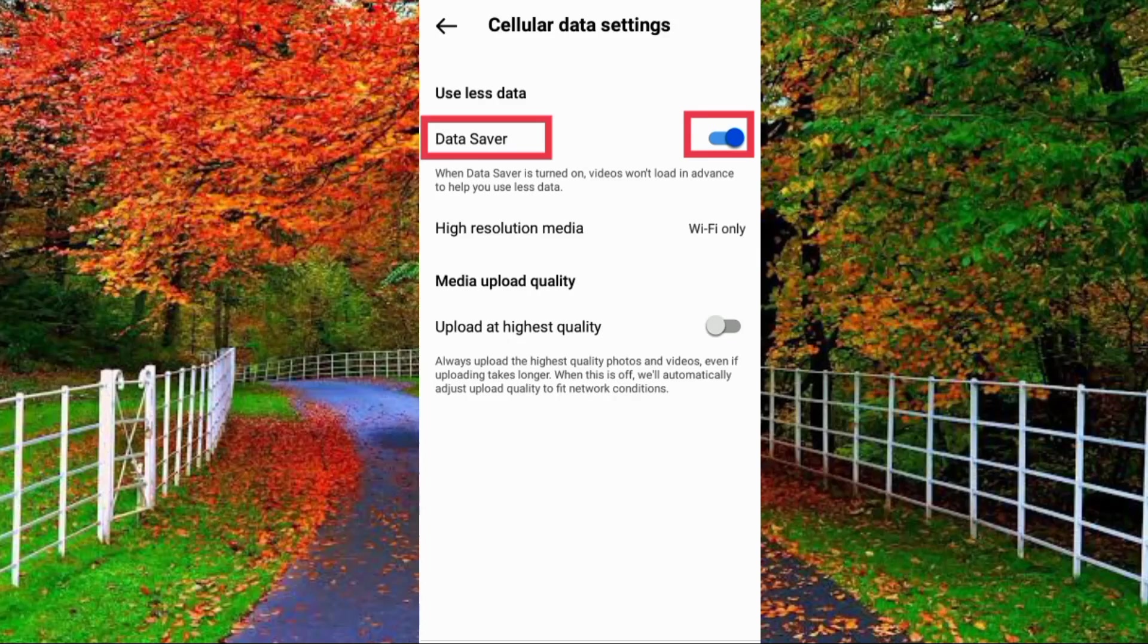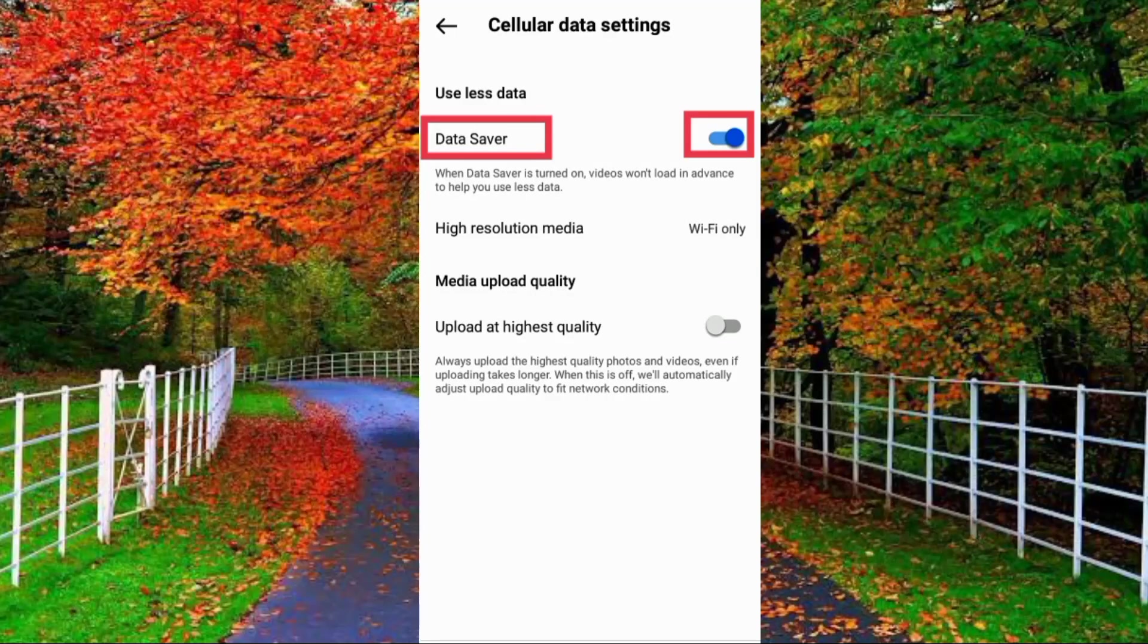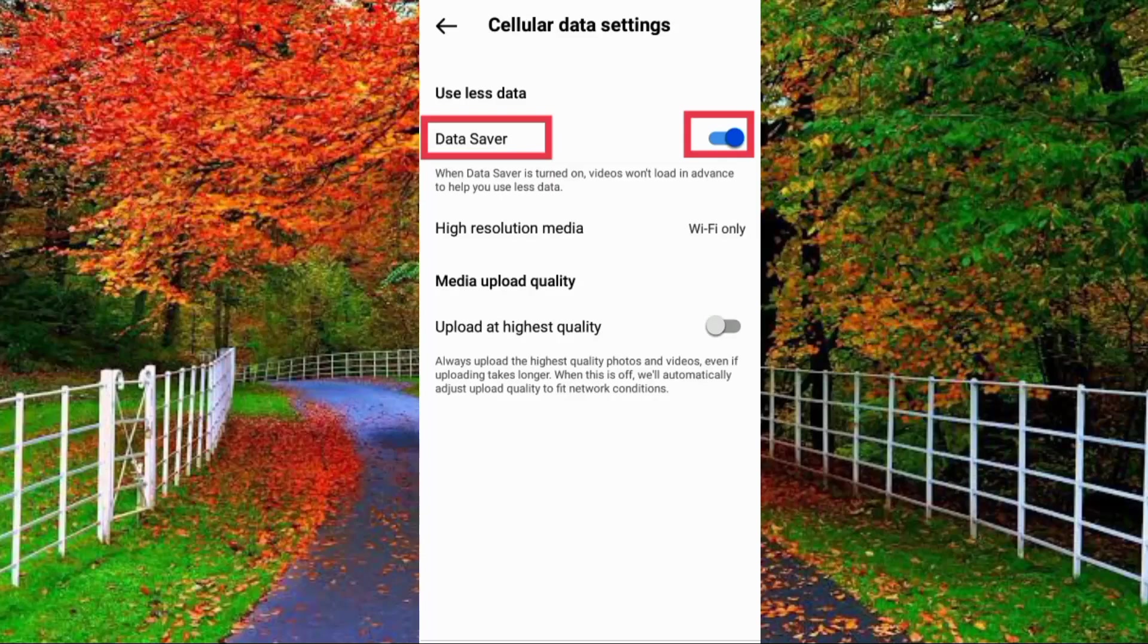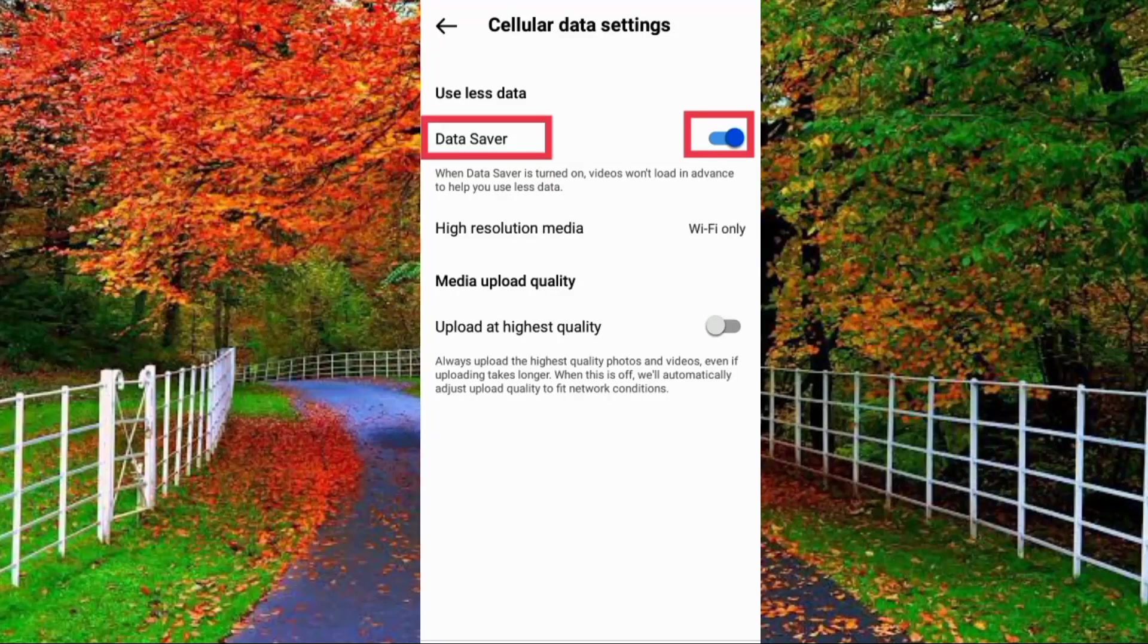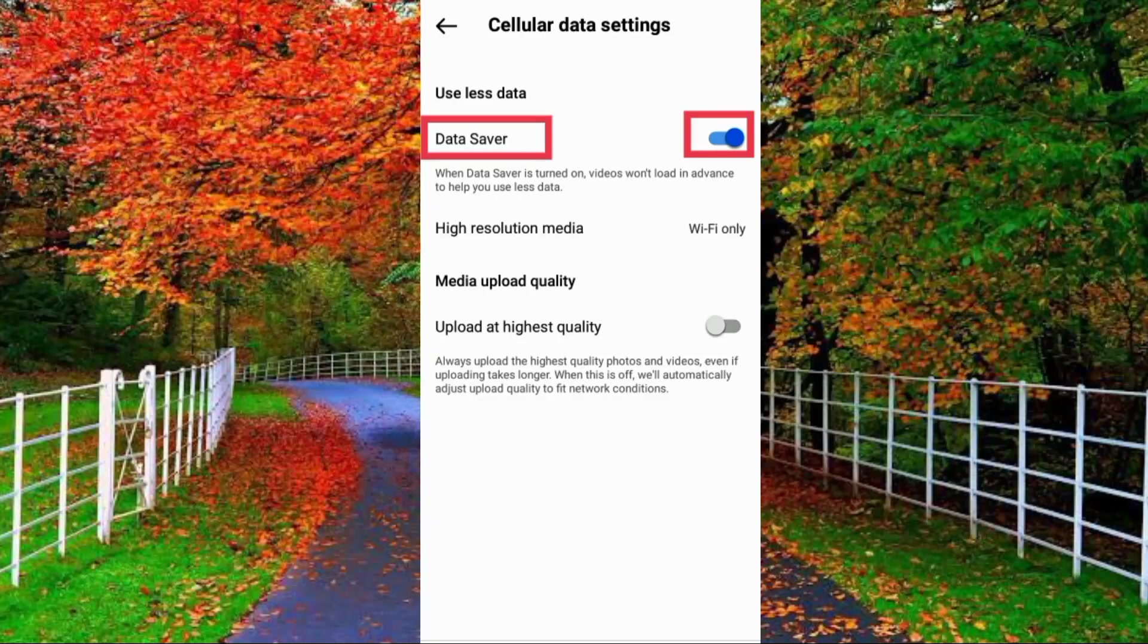In this way you can turn on data saver in Instagram and save your SIM data. I hope you will find this video helpful. Thanks for watching.